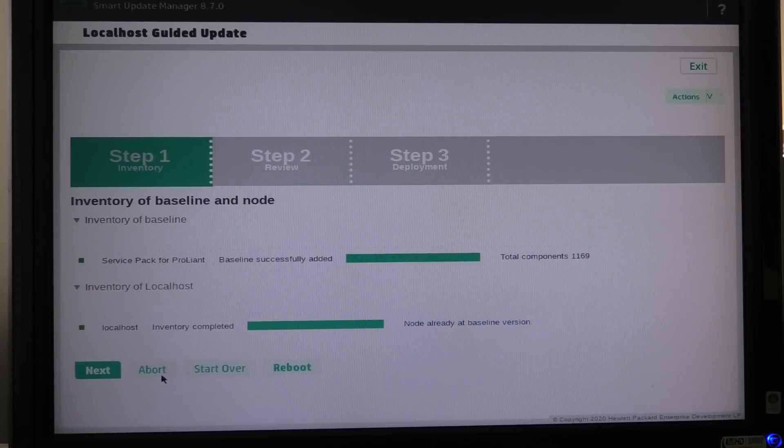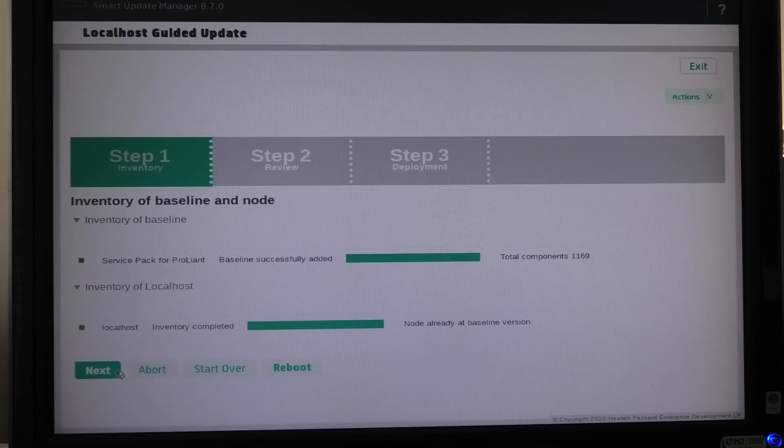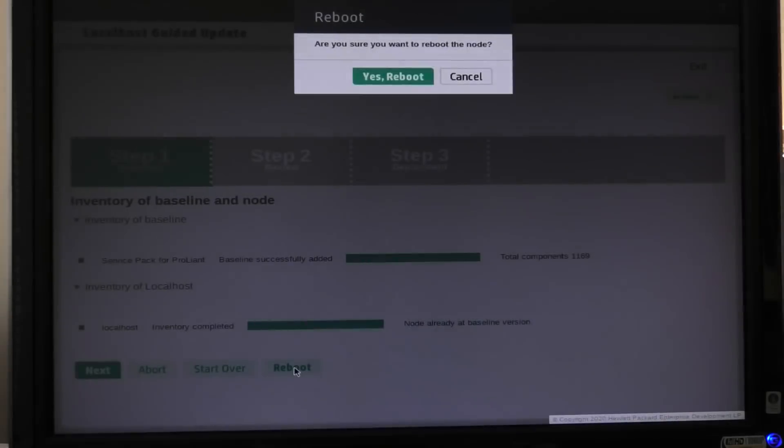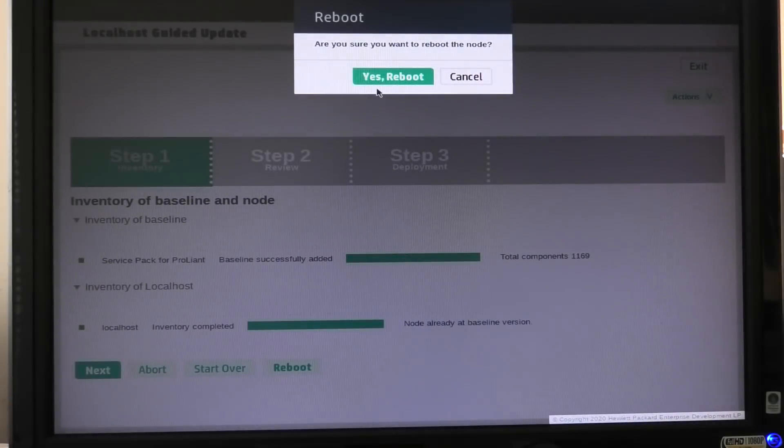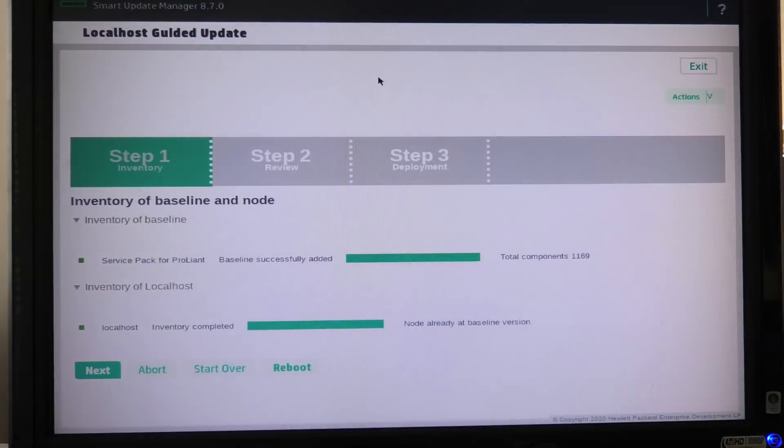So we're gonna reboot it and then we're done. Reboot. Yes, go away.